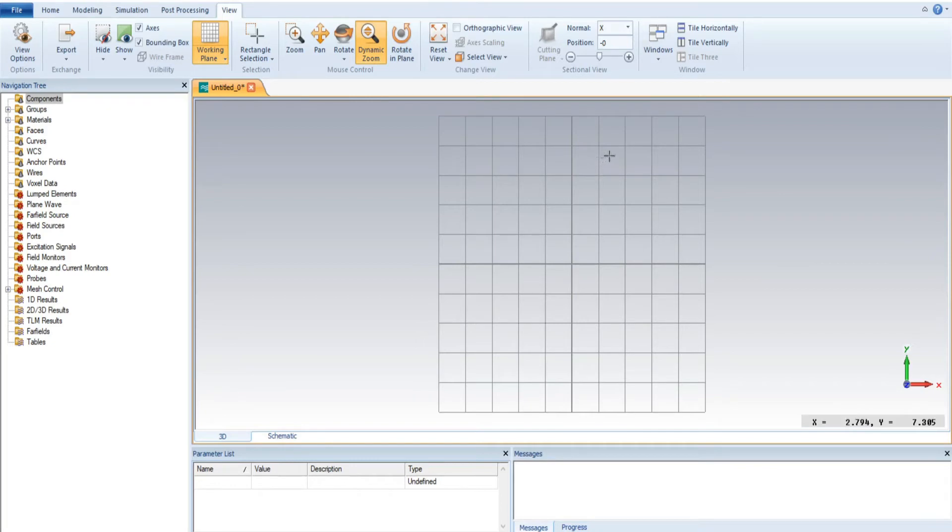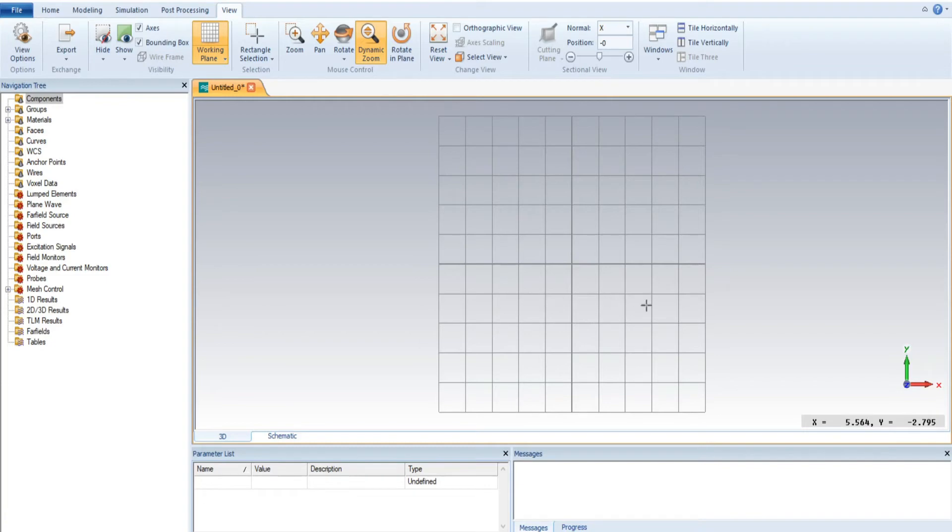If I move this cursor in the downward side, now both axes are negative. But if we move to the right side at this coordinate, it is the fourth quadrant. It has an X value of 5.341 and Y is equal to minus 3.242.